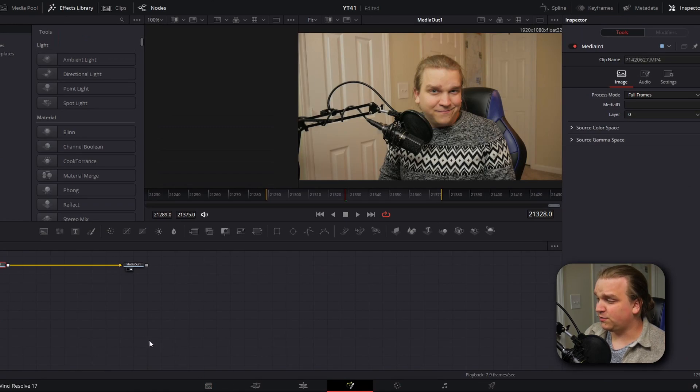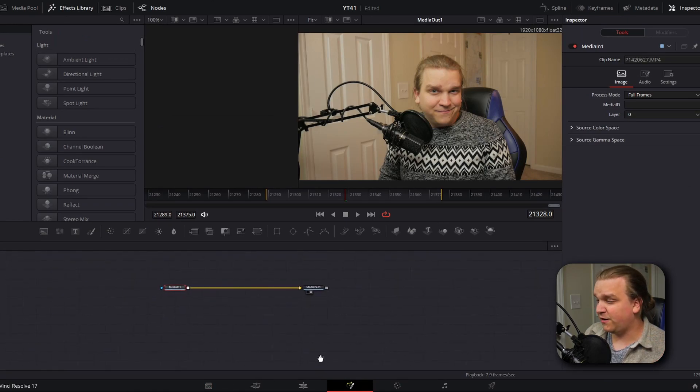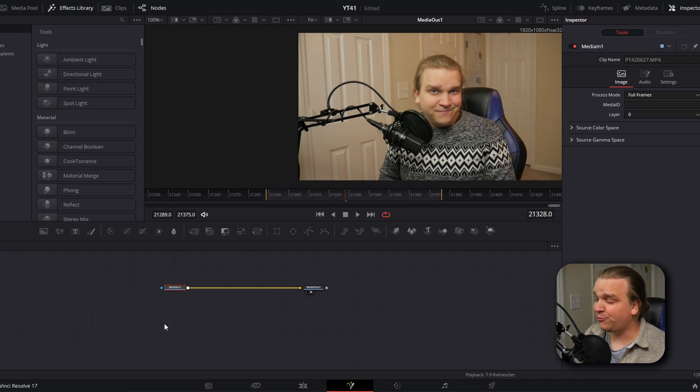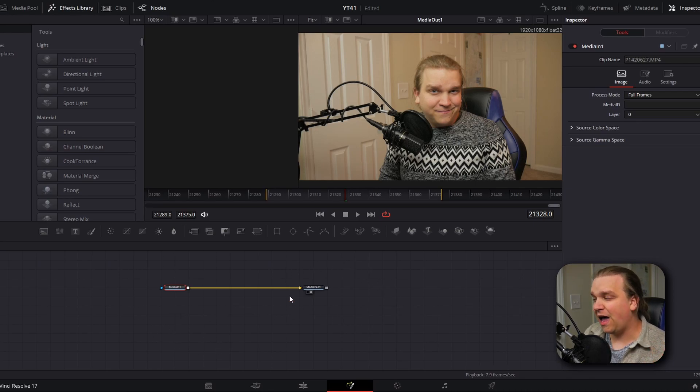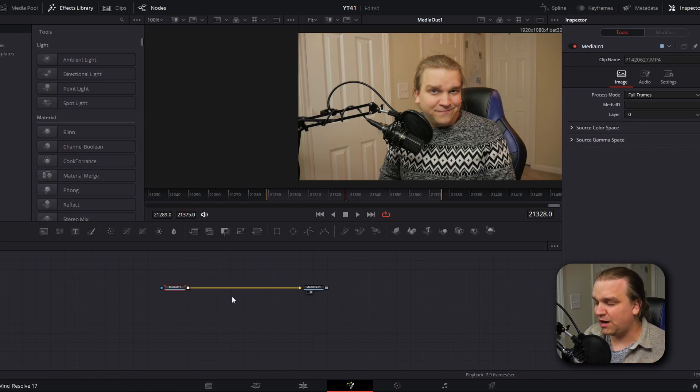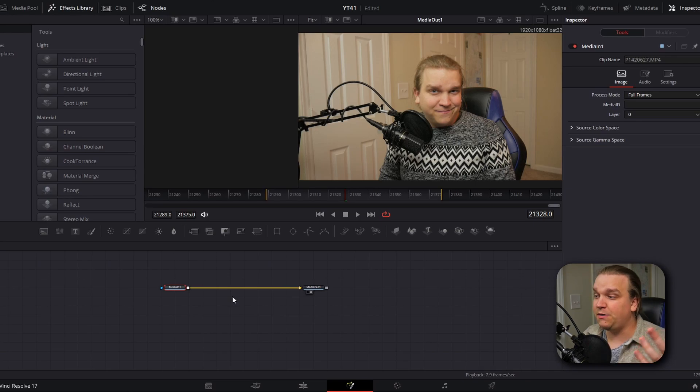Here on the Fusion page, if you've never been here before, you'll see the very simple node tree that it starts you with. You have your media in which represents your footage, and then you have a media out which will send anything you do on the Fusion page back to the edit page, and in between them you have this line where you can add any number of nodes to build your effect.